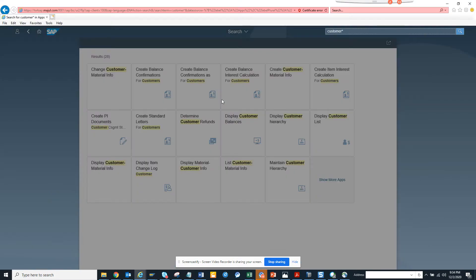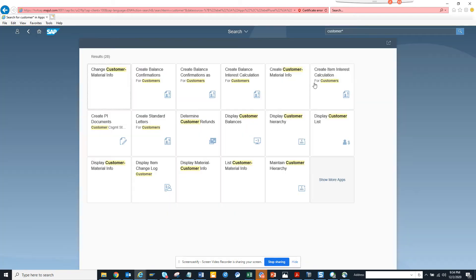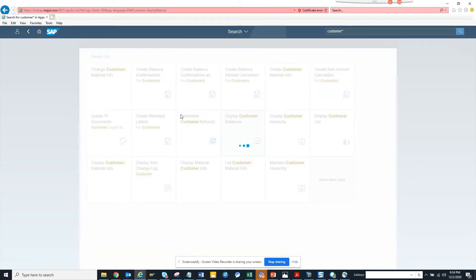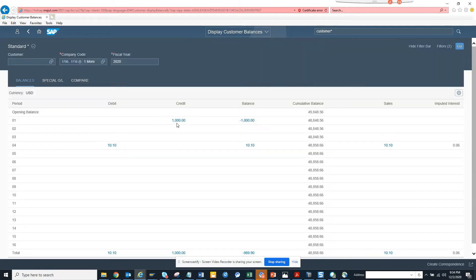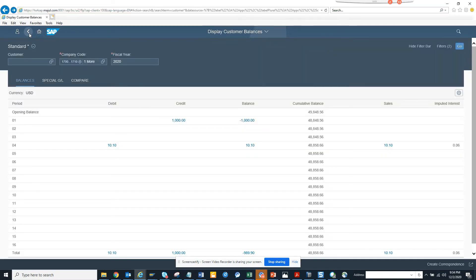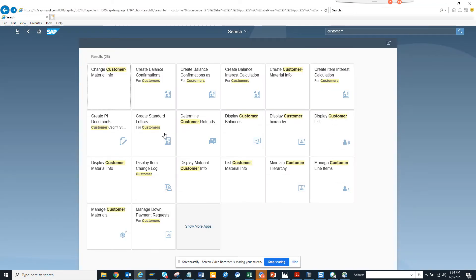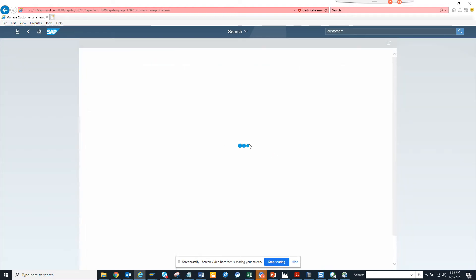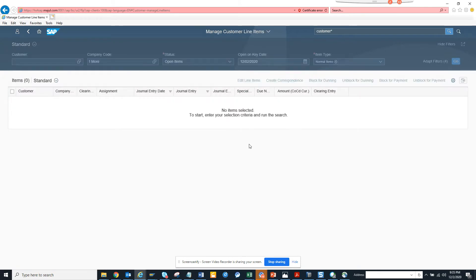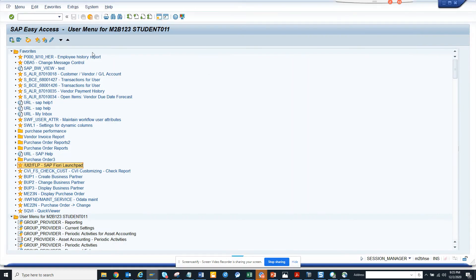Here is customer - it was just an entry that was taking time. This is display customer balance and how it looks. I'll show more apps. I want to see manage customer line items, so I'll click on this and once I click it shows me all these things.